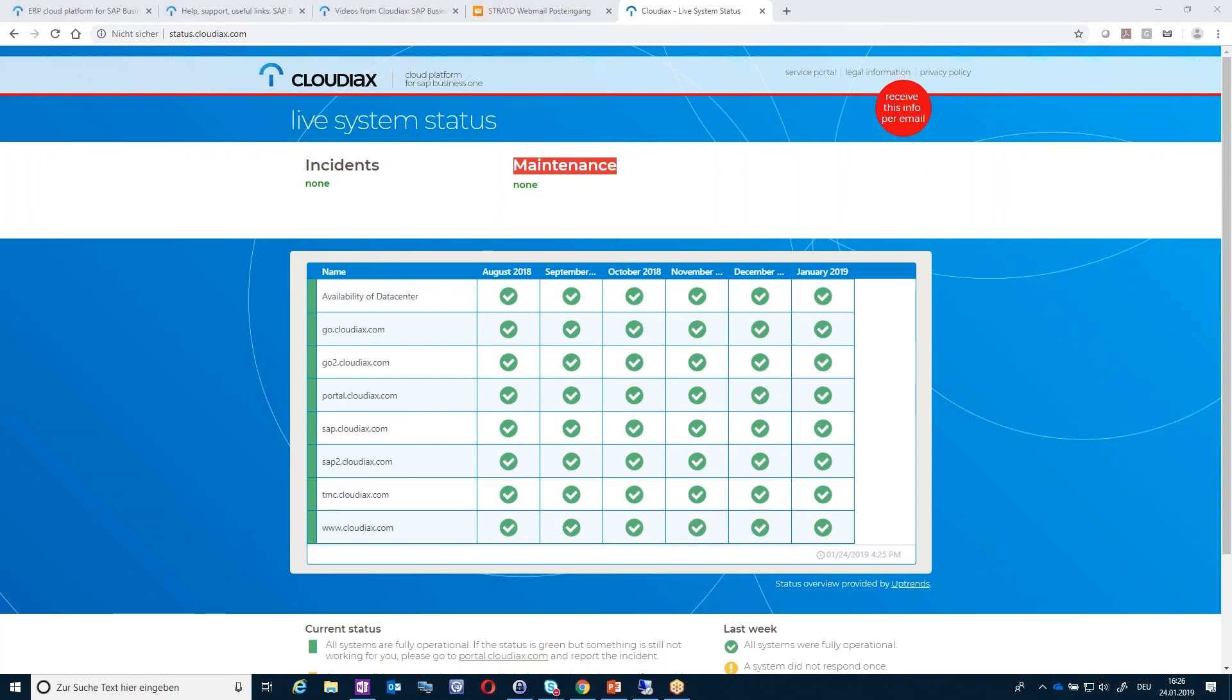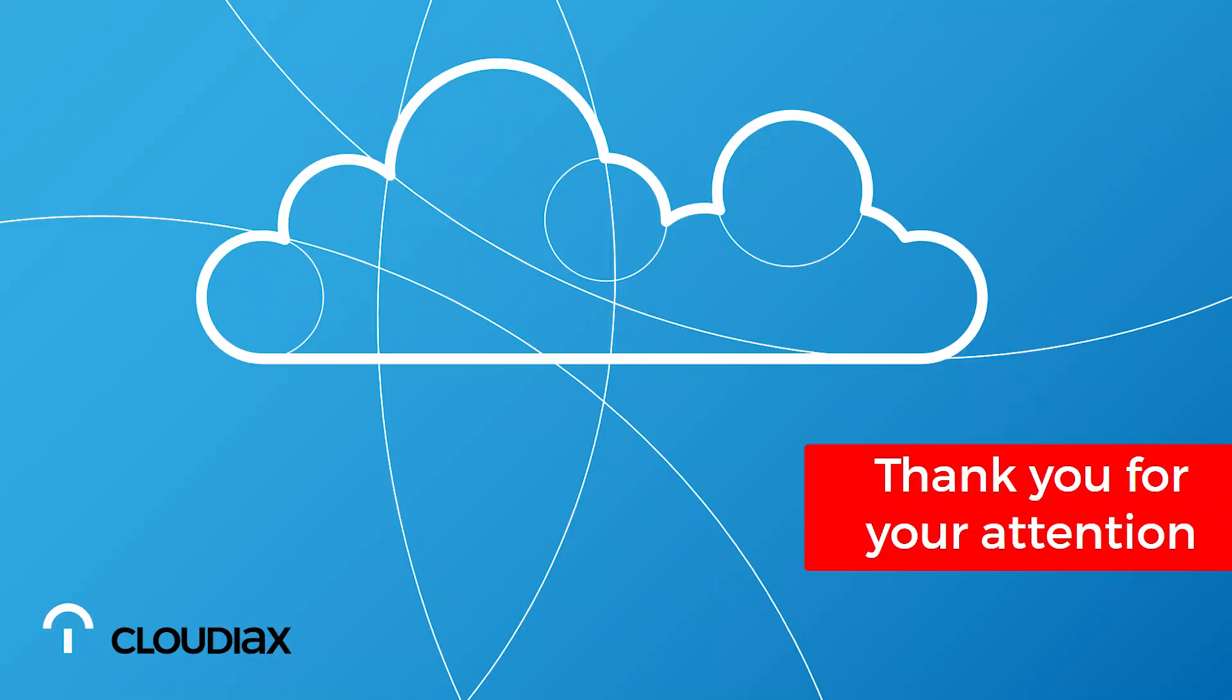Thank you very much for your time and I hope to see you next time. Thank you for your attention. Goodbye.